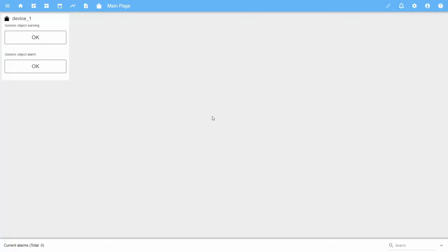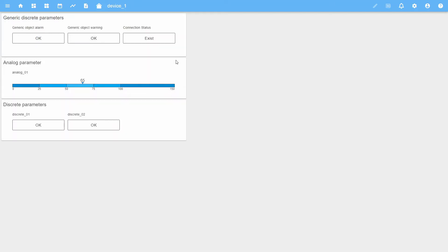In this video we will consider the information of working with alerts in the SmartX application. Let's consider the formation of alerts for analog and discrete parameters. A demo project with the device named device1 has been prepared for the video. Let's consider the page of this device.